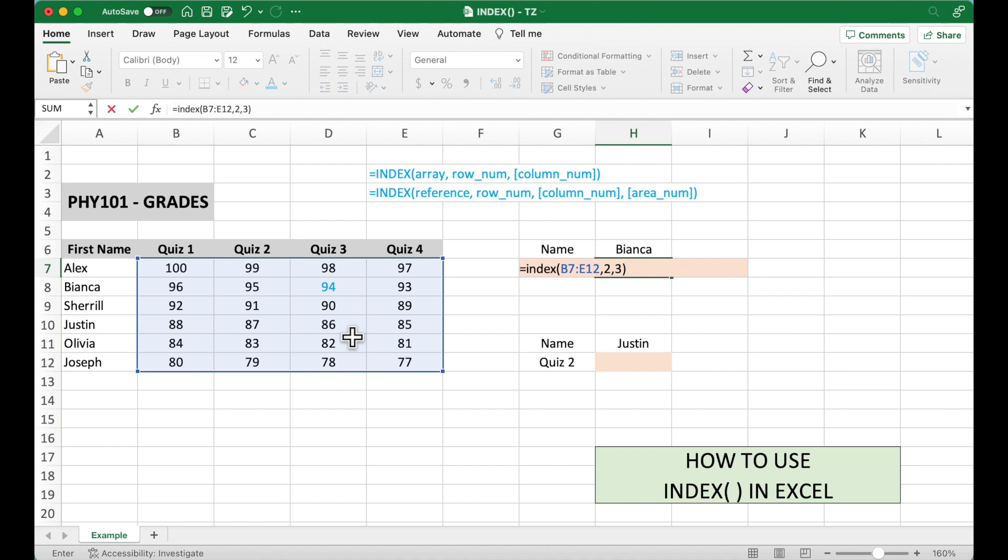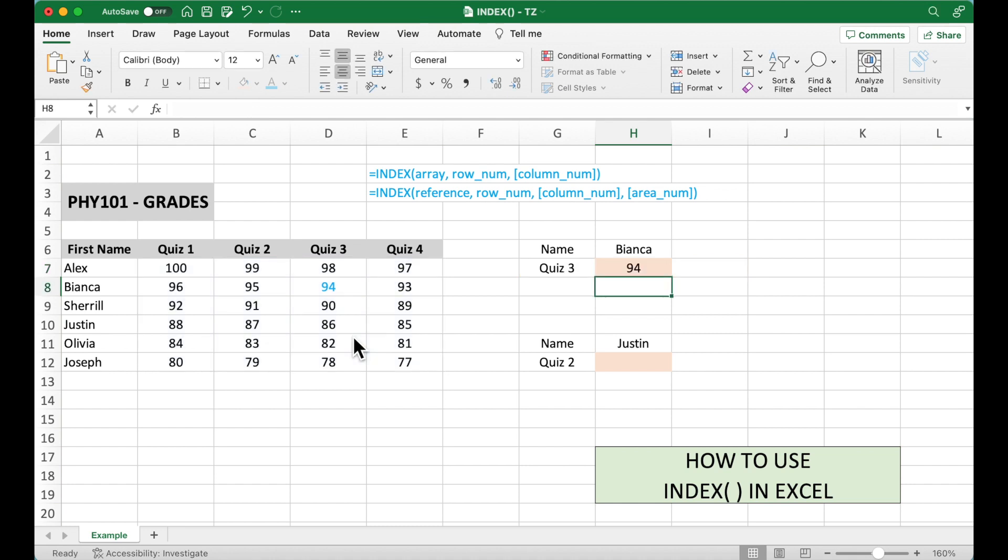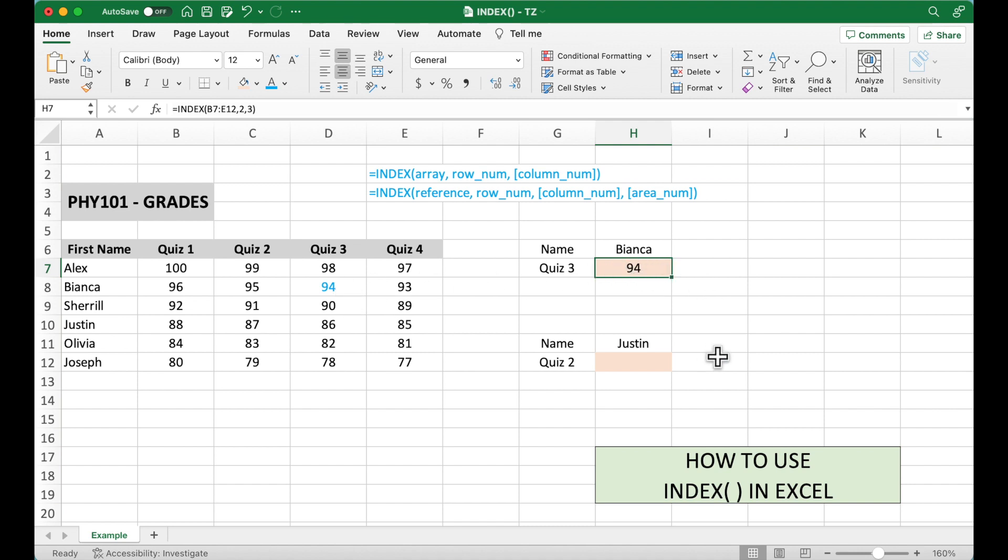Right parentheses, hit enter. So it gives us 94, which is correct. So our format is right. Okay, and now let's take a look at example number 2.